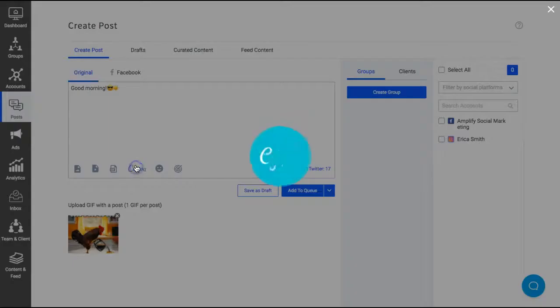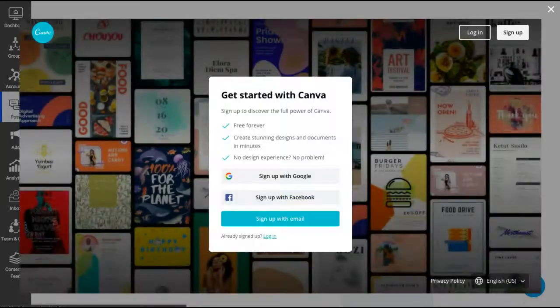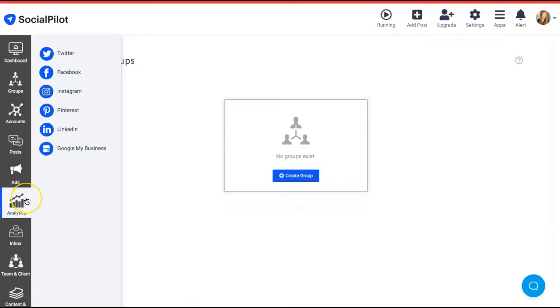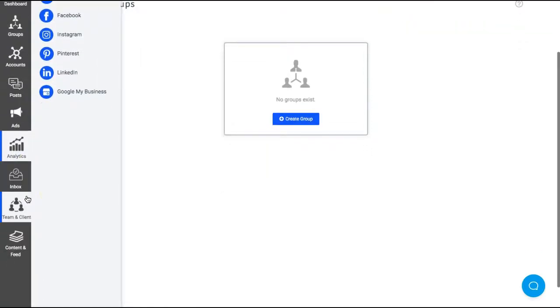And some of my favorites though, you can connect directly to your Canva. And then you have your analytics, it's super cool.